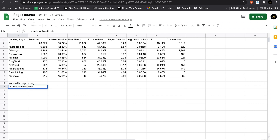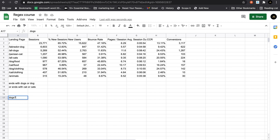To create a regular expression for this, we write that the landing page URL ends with dogs or dog. We write dogs followed by a question mark, meaning S is optional — it can be there or not. Then a dollar sign indicating the URL should end with this term. Then a pipe for OR, followed by the same pattern for cats: cats with a question mark meaning S is optional, and a dollar sign at the end.